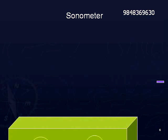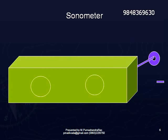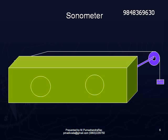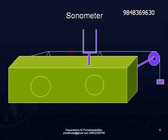The sonometer consists of a wooden box with holes at the sides. To one end of this box, at one edge, a pulley is fixed. A string which is fixed at the other edge and passes over the pulley carrying some weight is the stretched string. Underneath this stretched string, we place two triangular wooden pieces known as knife edges. In between these two knife edges is the experimental wire. On this wire, a rider is placed — a paper cut in the form of V, placed invertedly on this wire.